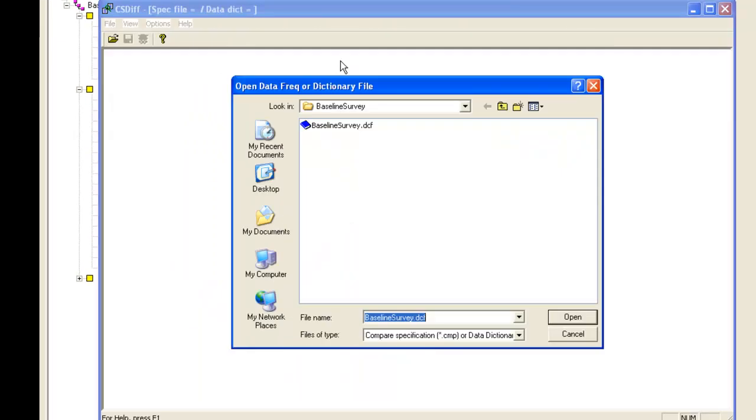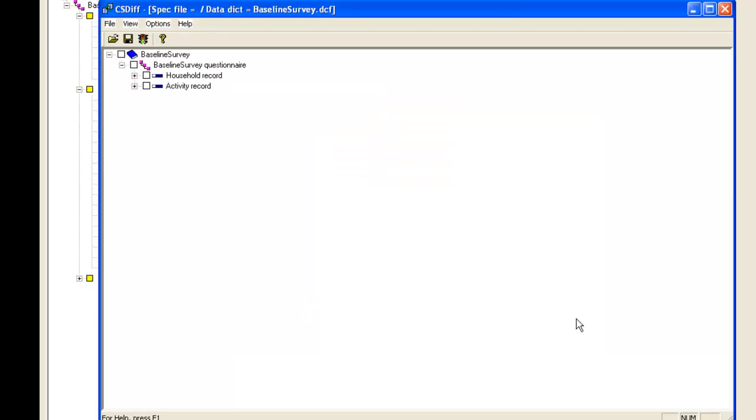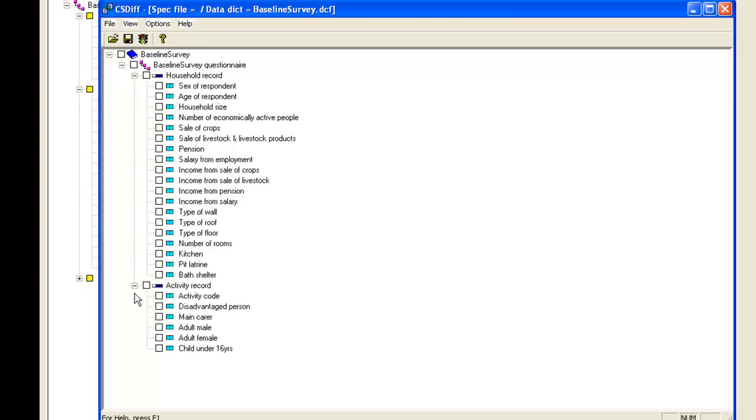You first need to supply the name of the dictionary file, in our case Baseline Survey DCF, and click Open. On the next screen you can choose which items to compare. For this exercise we will choose all items, so we will click the Baseline Survey checkbox at the very top to select everything.